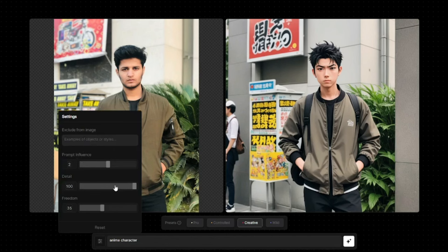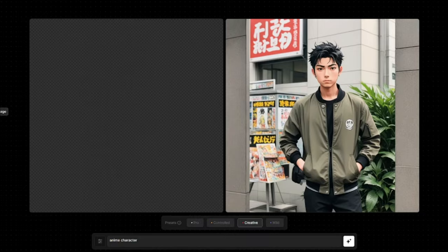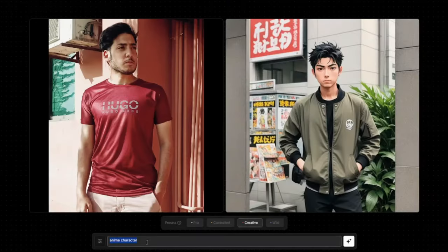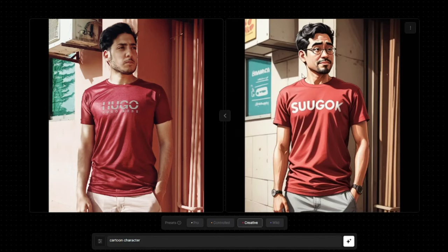It beautifully changed my image to an anime character. We have additional settings: prompt influence and detail. The detail option allows you to restore detail in the image. For creating perfect animes, I reduce this to 60 and generate again — now it looks absolutely perfect, a great anime character of the original image. For another example, I upload a different character image and create a cartoon character from it — the result looks really really good.